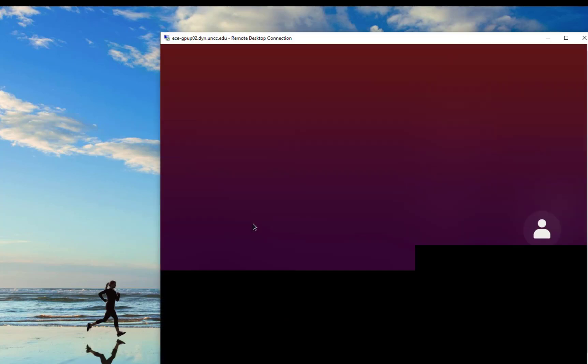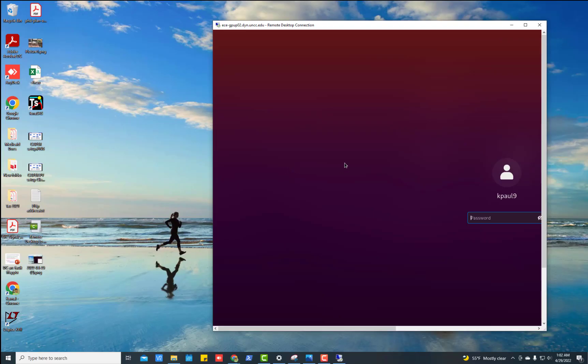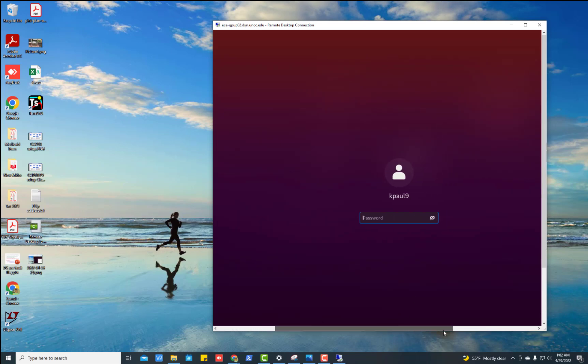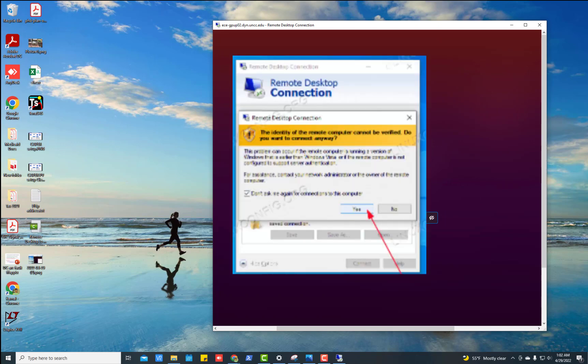Once you press the connect, it will direct you to the Ubuntu server like this. But for the first time if you want to access it, it will ask you to click yes. And it will show a message something. The identity of the remote computer cannot be verified. So click the check box and then press yes.